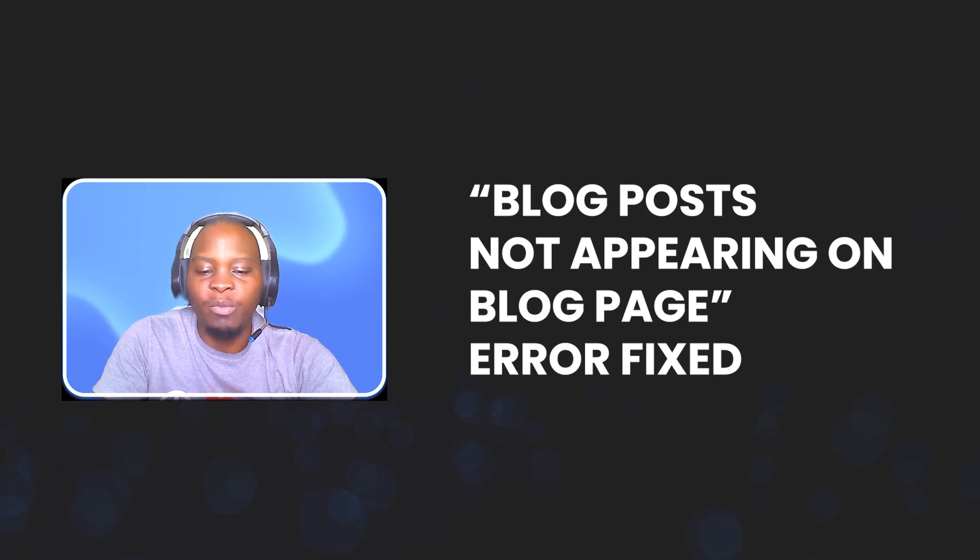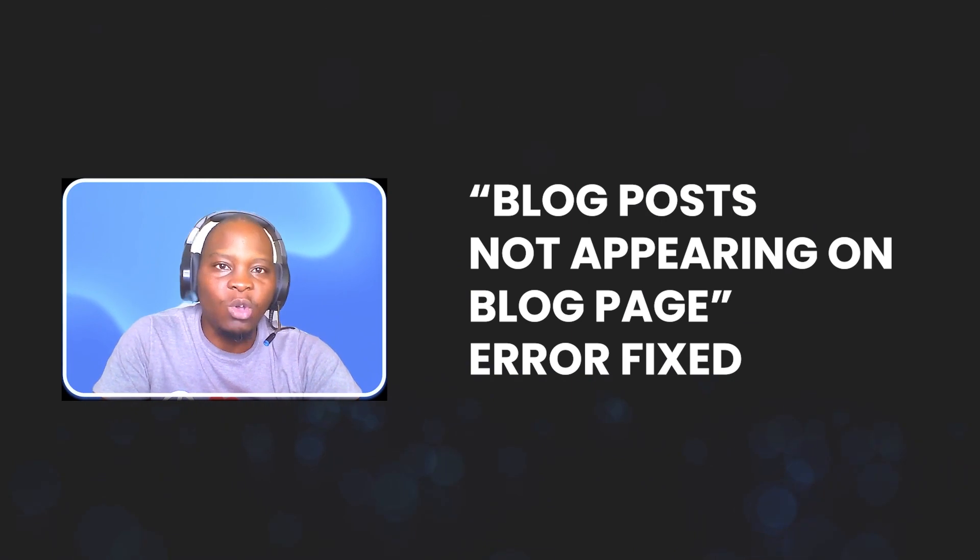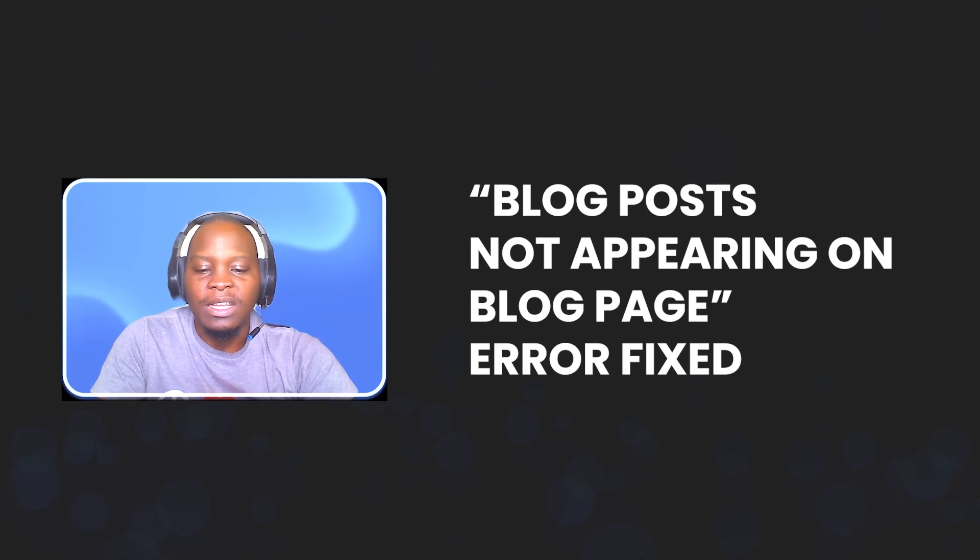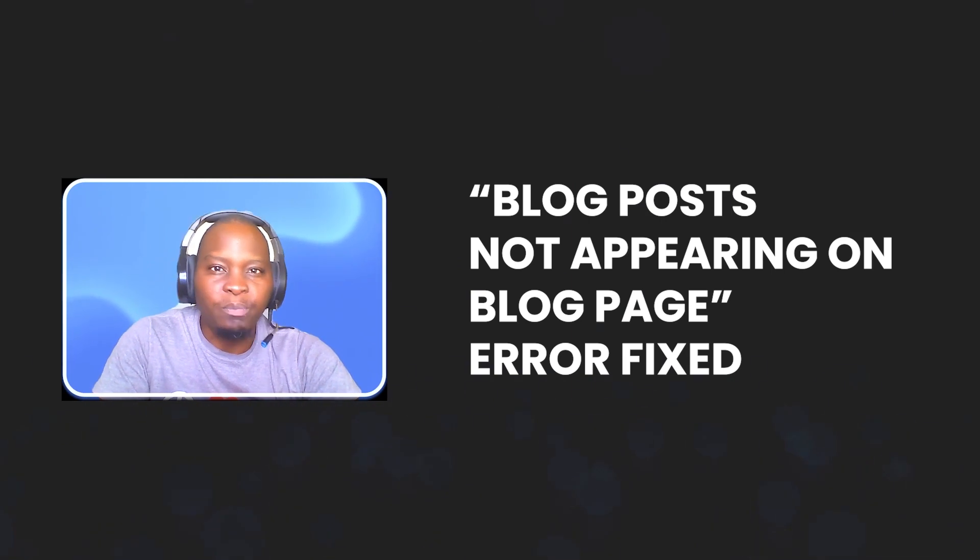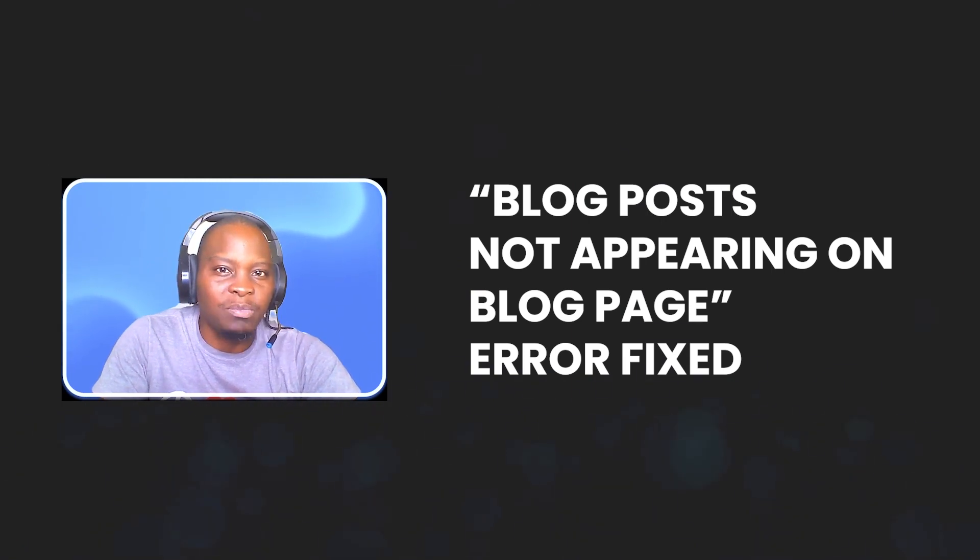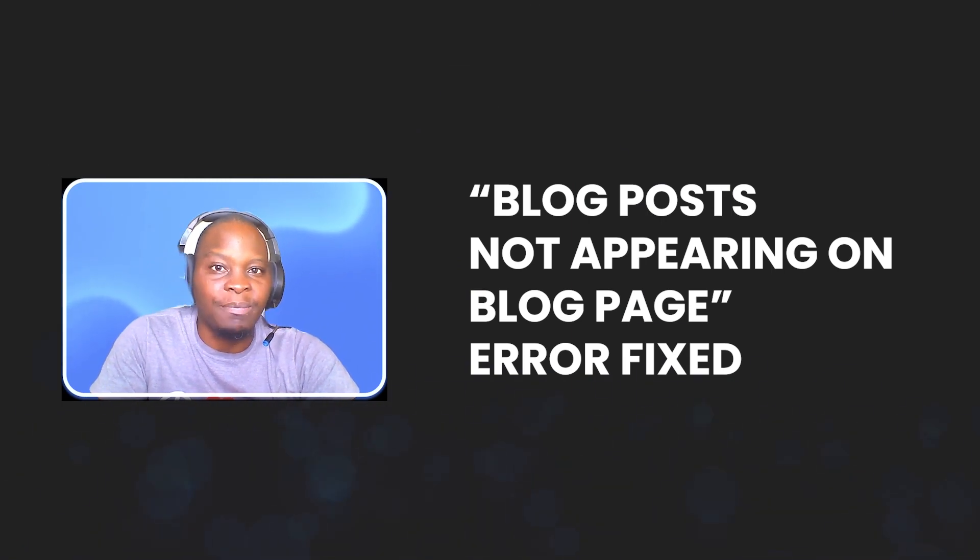If that is not the culprit, then go check that the posts page has been set as the blog page.